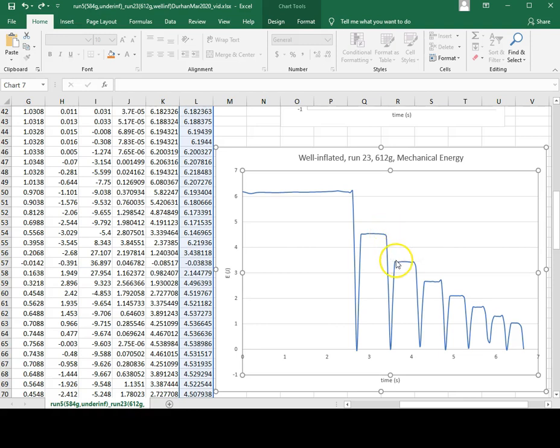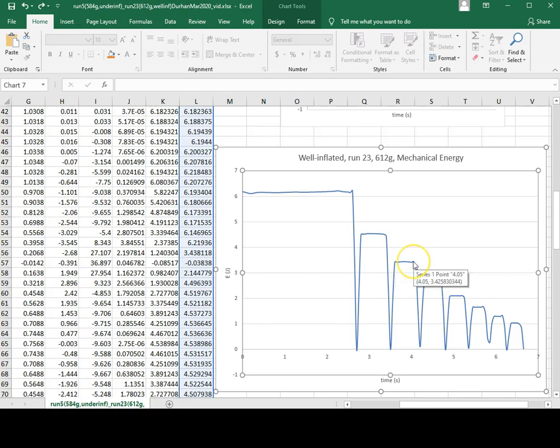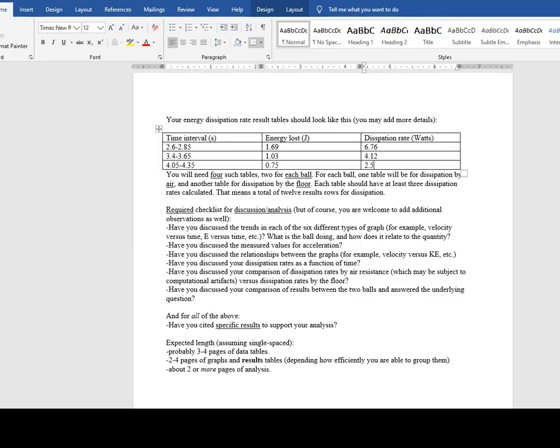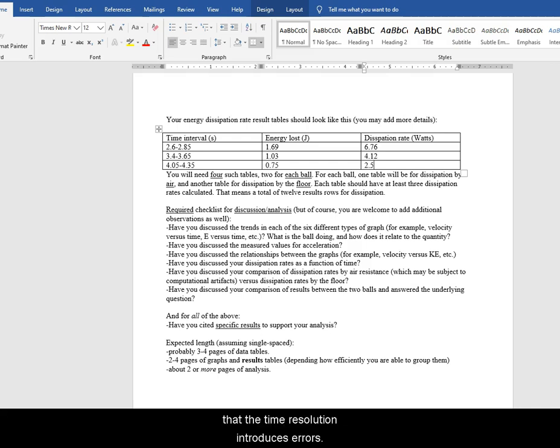Repeat for 2 additional bounces, keeping in mind that the time resolution introduces errors.